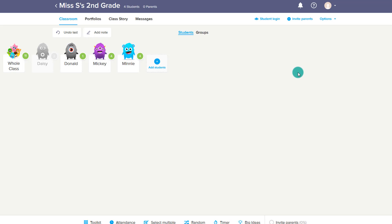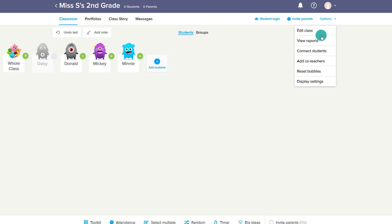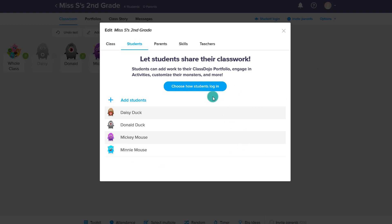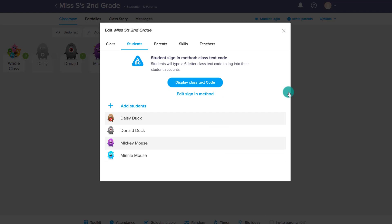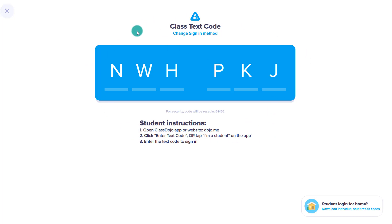You can also allow students to log into their ClassDojo accounts if that's appropriate for them. Go to Options and Connect Students, then determine how students can connect — you can choose scanning a QR code, which might be easier for younger students; entering a text code you give to them; or signing in with Google if they already have an account, which might be appropriate for older students. Students then enter the text code on their app and select their name from the list to be added into their account.